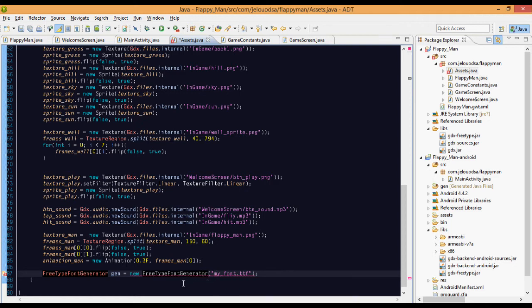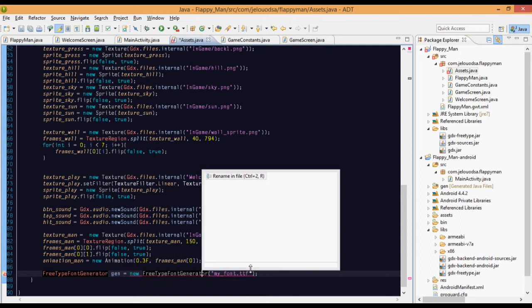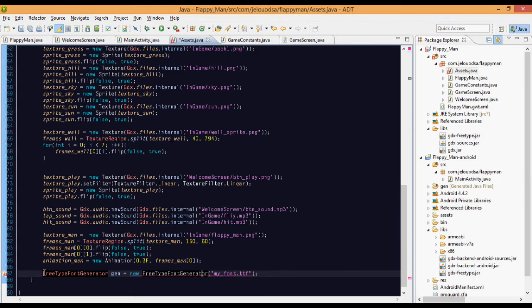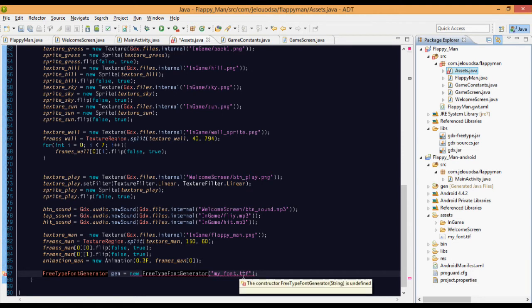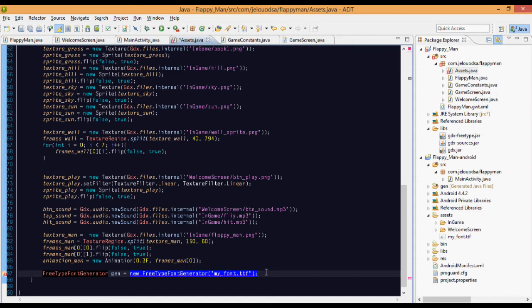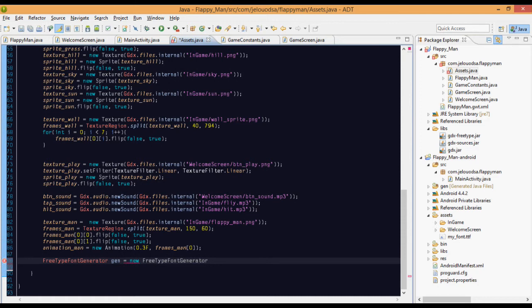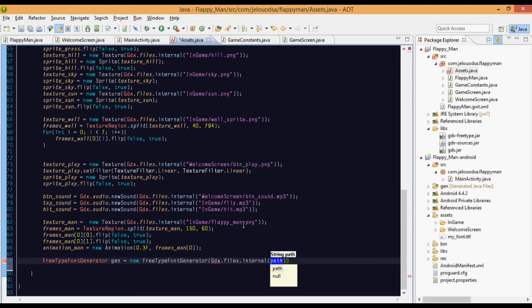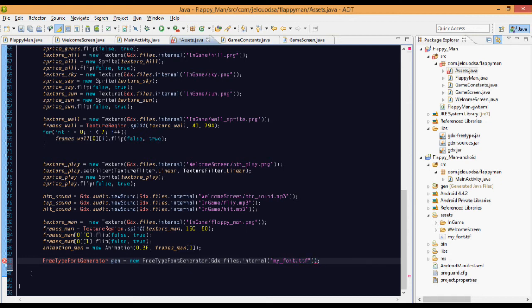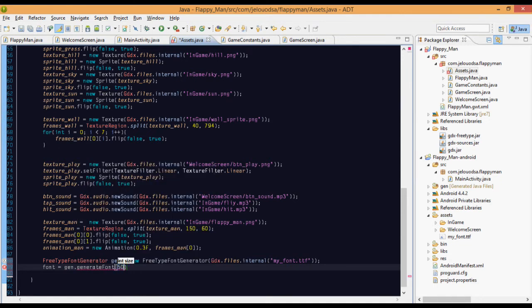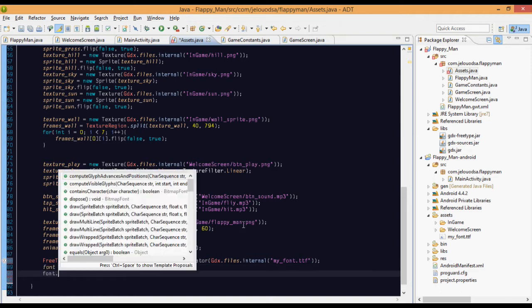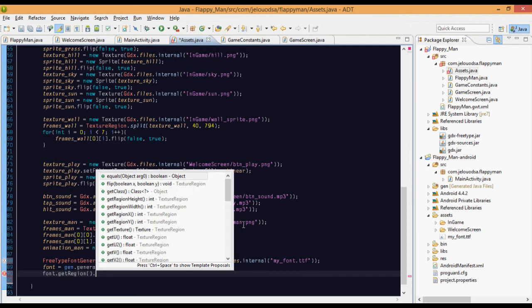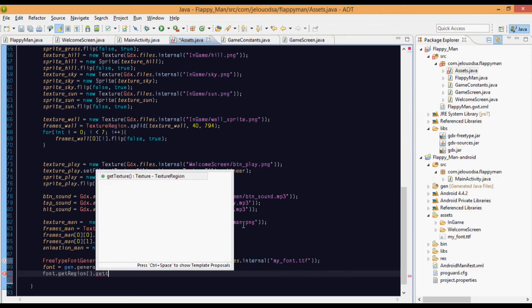Now go here. Now import comes, we imported. Then the font generator we take. We haven't taken that. We have it, yes, my font. We have to give that. Let's redefine. gdx.files.internal, set the path as my font.ttf. Now we'll generate the font. Font equals generator.font. We'll keep it as 15.